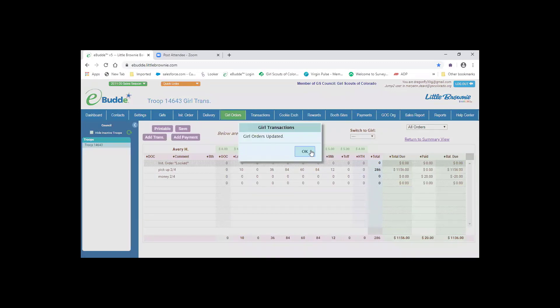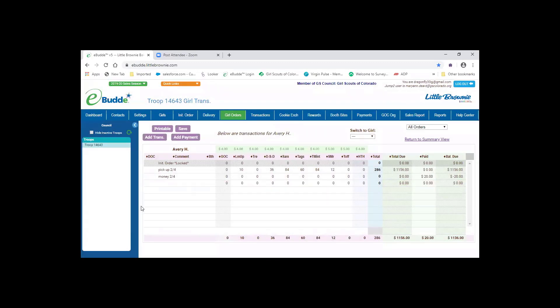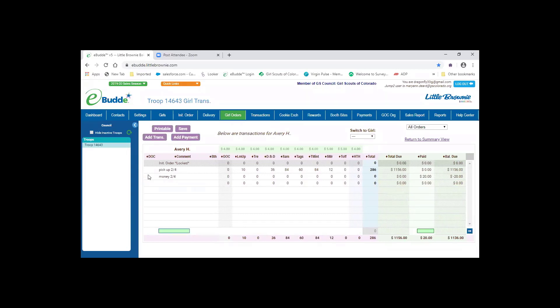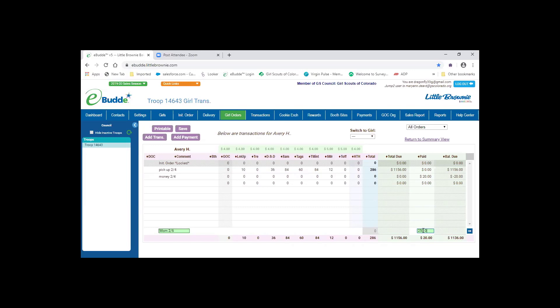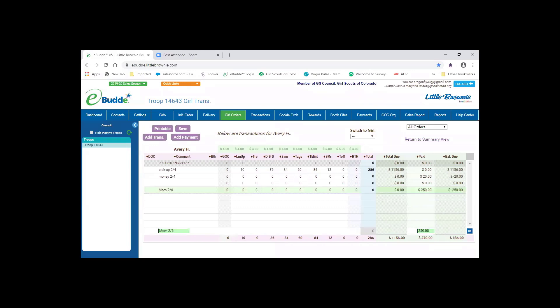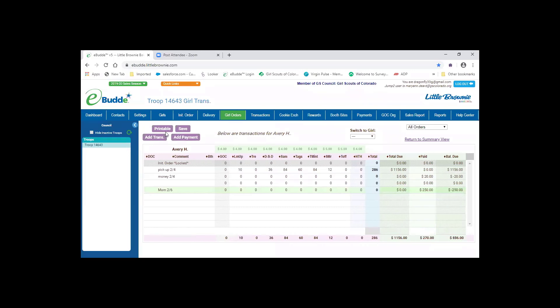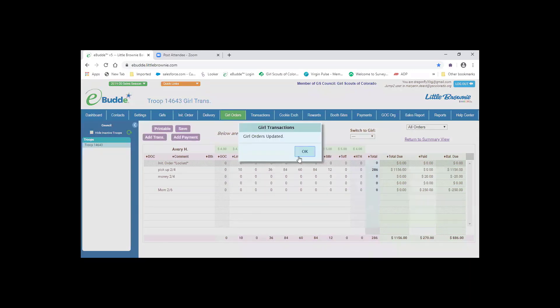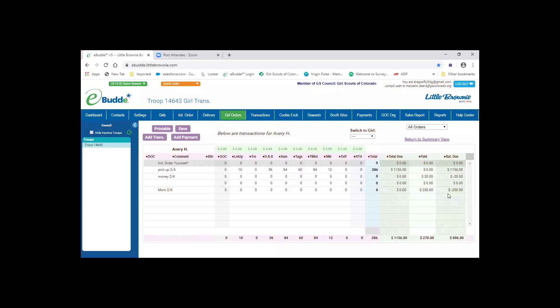Now we're going to add a payment. Say Avery made a payment and that's all she's doing. Instead of adding a transaction, you would add a payment. You can put the date, maybe mom and dad are divorced, so it could be mom and the date. Then you would put in the amount. You would click OK and you would click save. And what that does, it adds the amount that she paid.